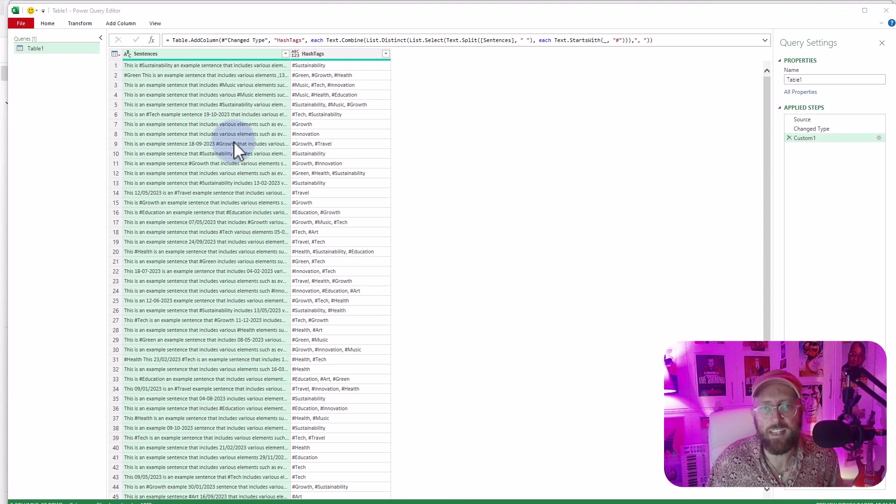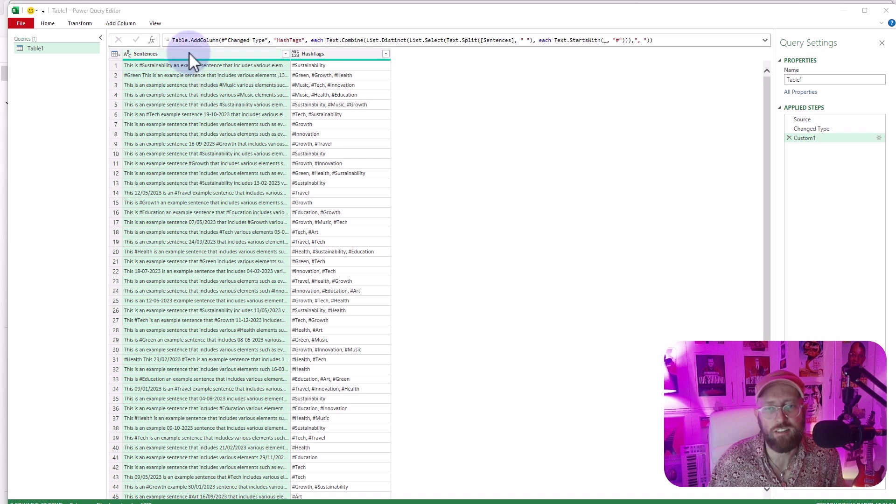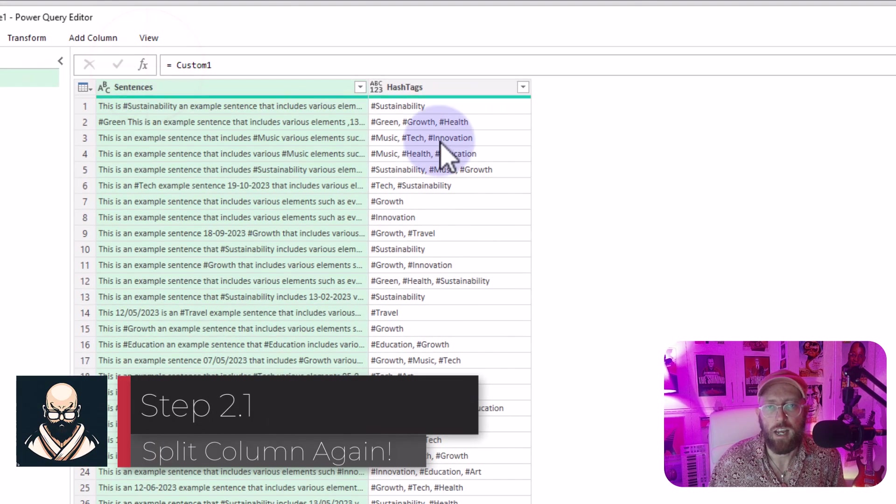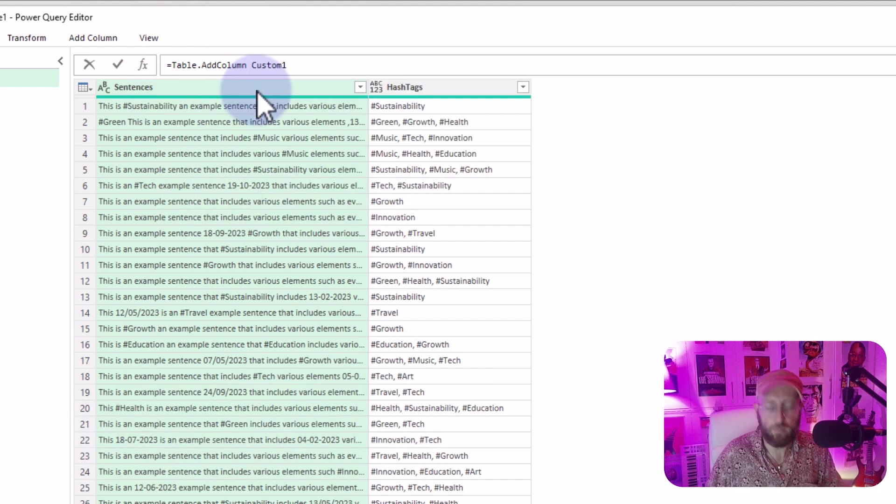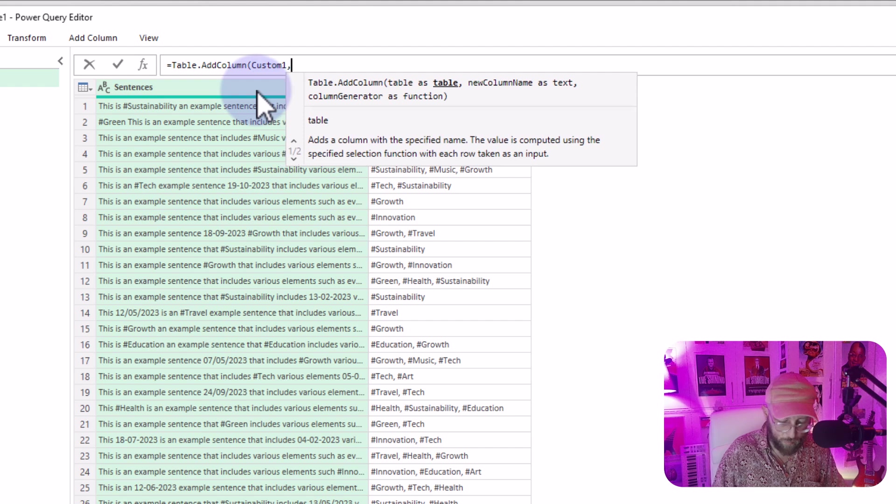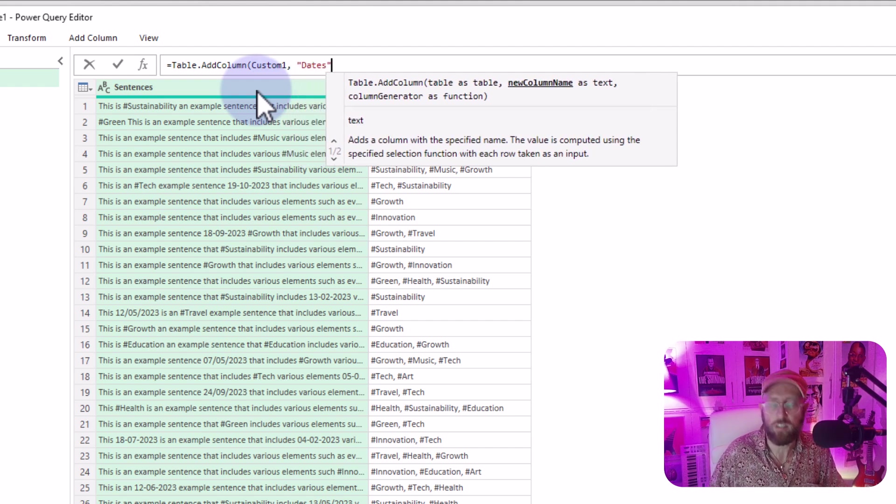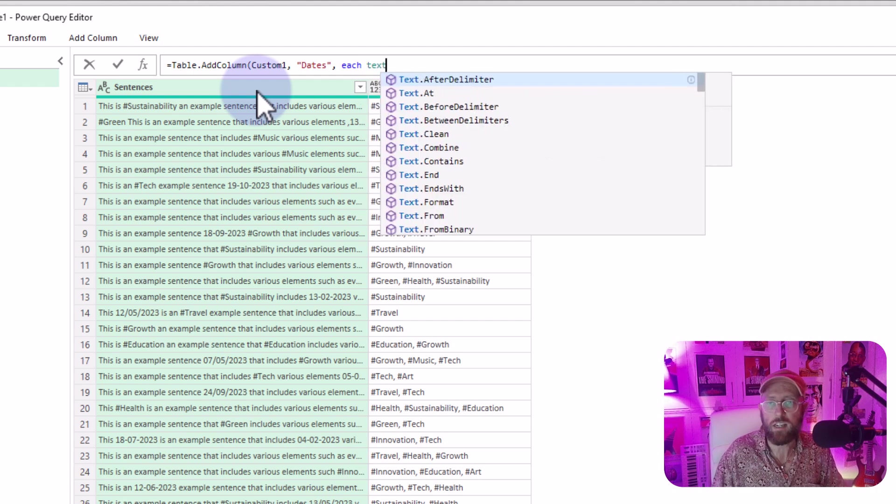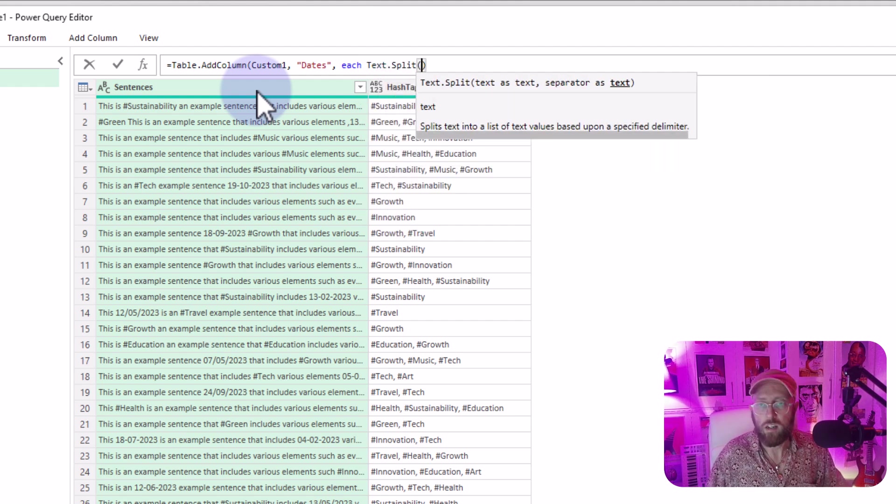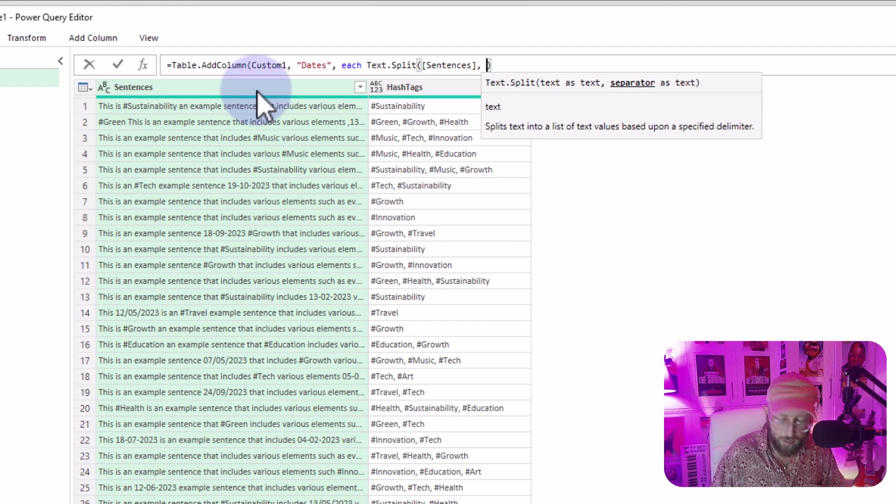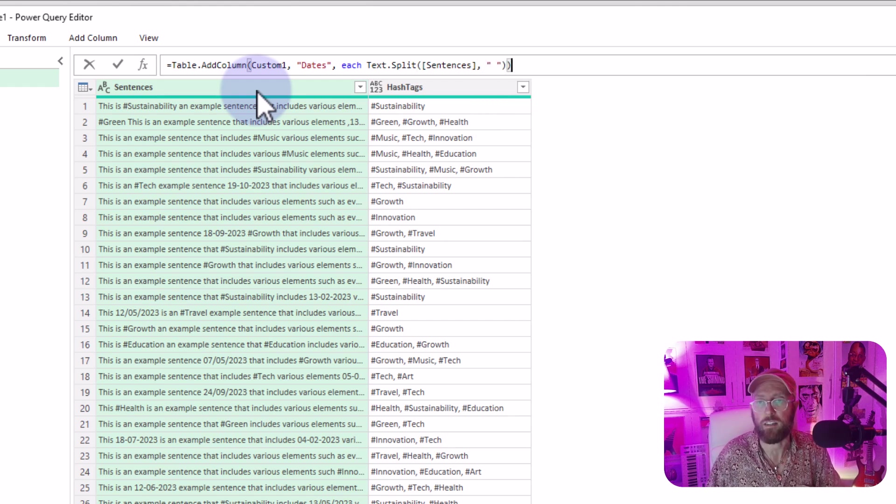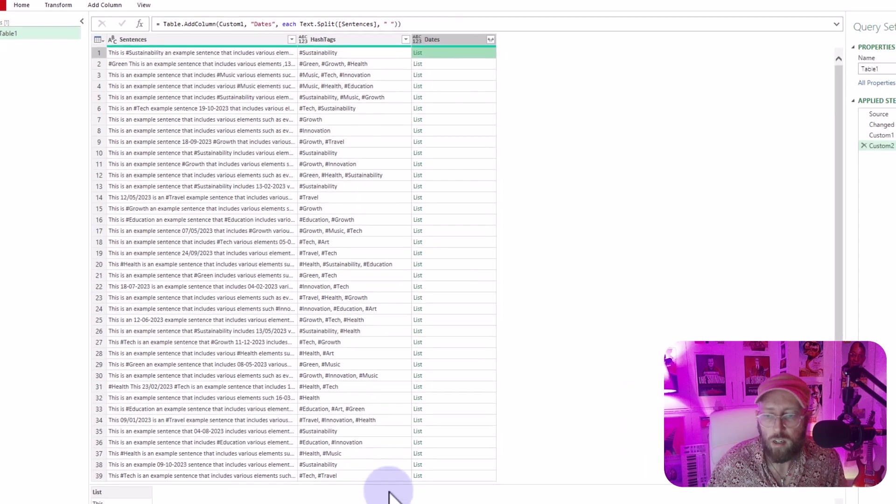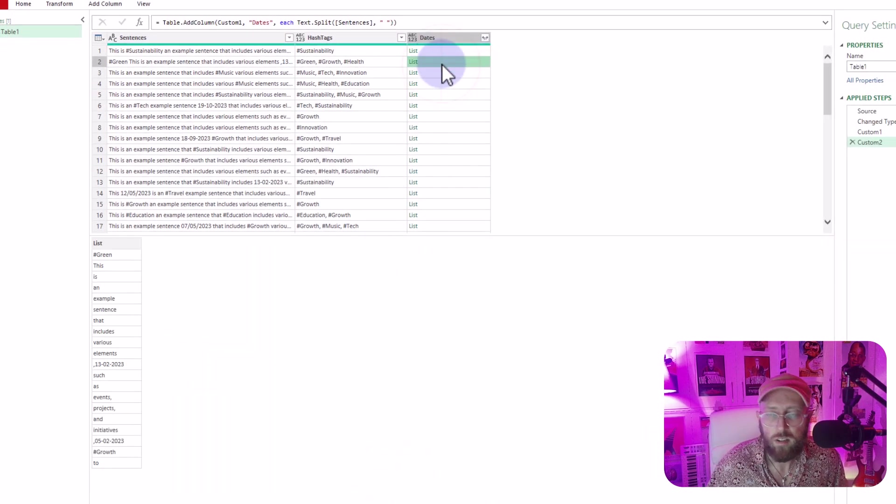All right. So the next thing that I want to do is I want to add a column that extracts all of the dates found in this sentences column. So I'm just going to say add new and we say table add column. And to the custom, we're going to add a new column called dates. And then here as same with the previous step, we say each text split, take the sentences and split it by all the spaces that you find in there and close the bracket out. It's going to return a list of all the words within each sentence.